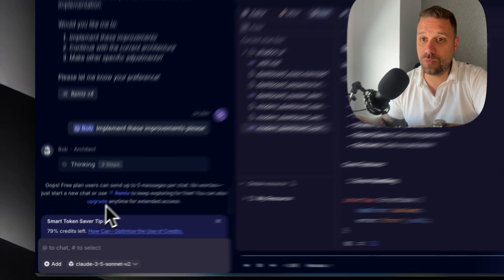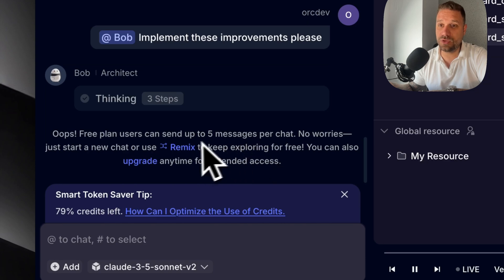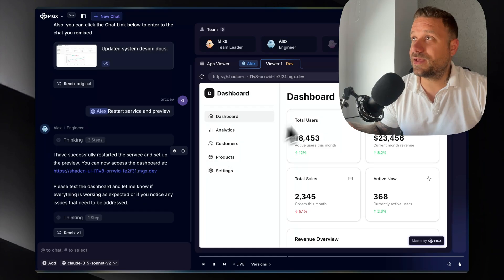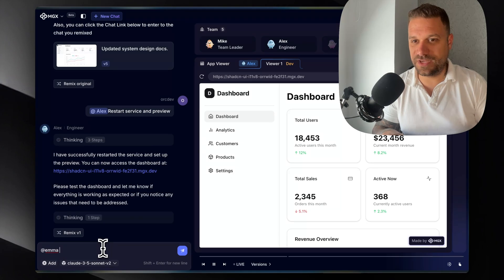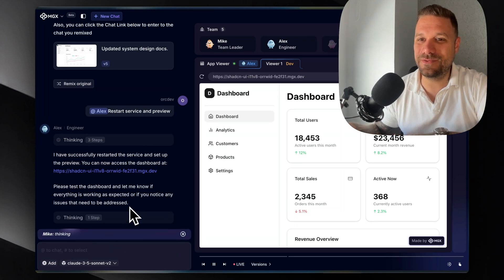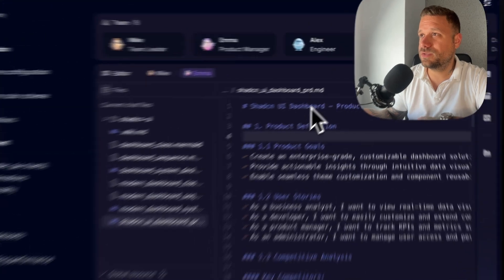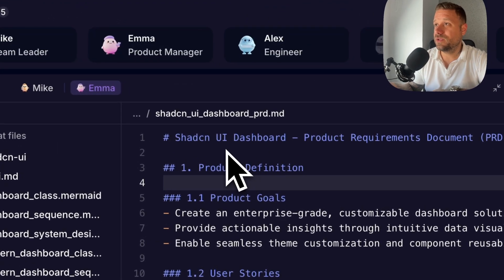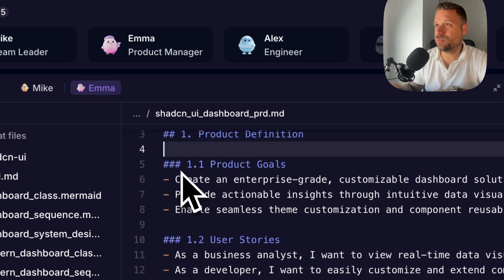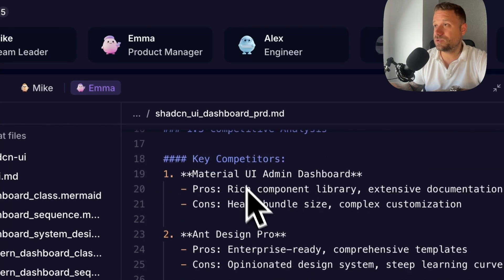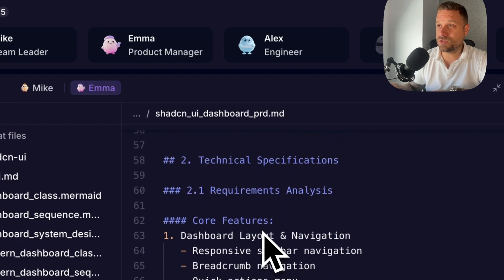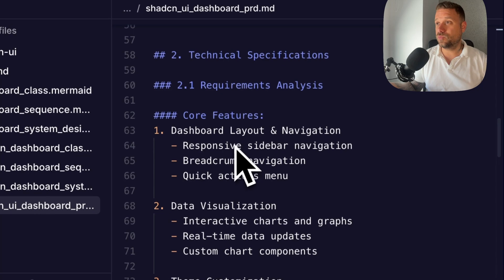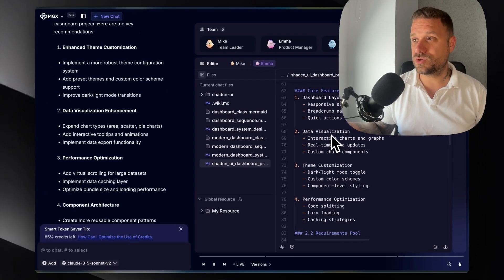As you can see now, we used five messages per chat, but we can go and remix our app. So we remixed now everything and let's try and ask Emma to do something. Emma, do something just like that. Let's see what she's going to say. Emma created for us this MDX file with a bunch of things for improvement. We have product goals, what are our goals of our product? Then we have user stories, then key competitors for our product, then competitive positioning. It's really interesting. So now we can actually use this file and tell Alex, our engineer, to build by Emma's recommendations.